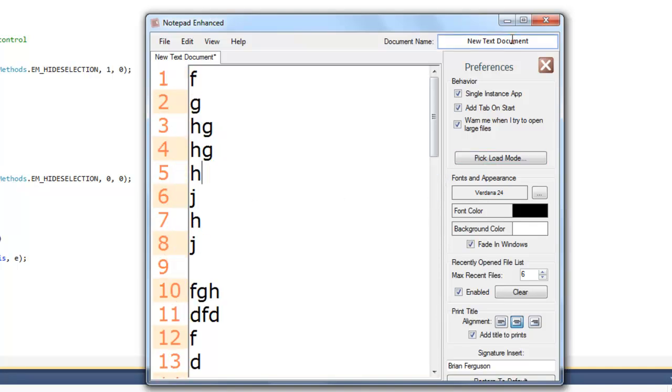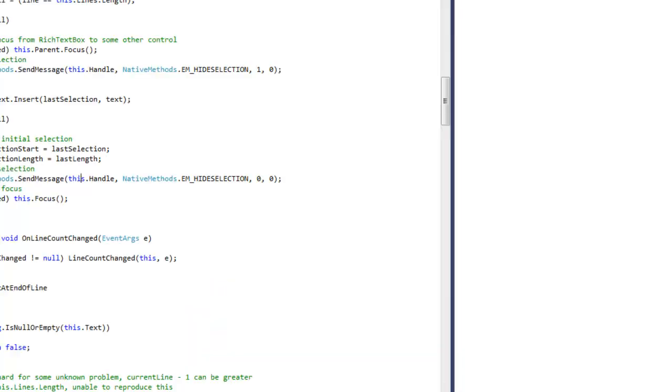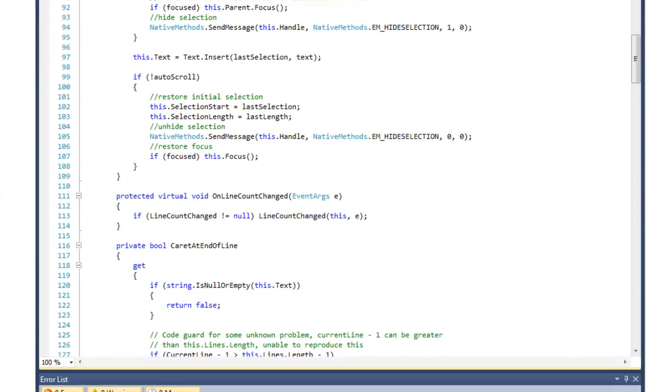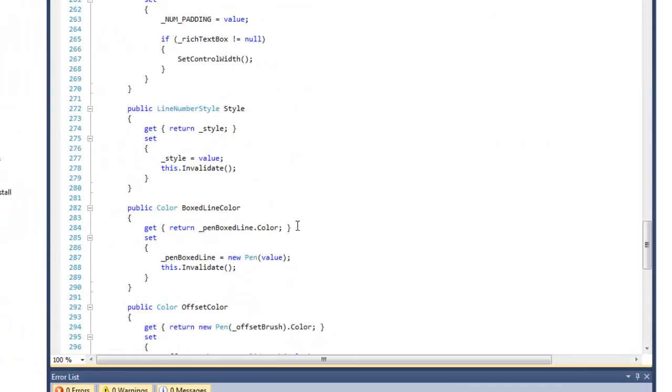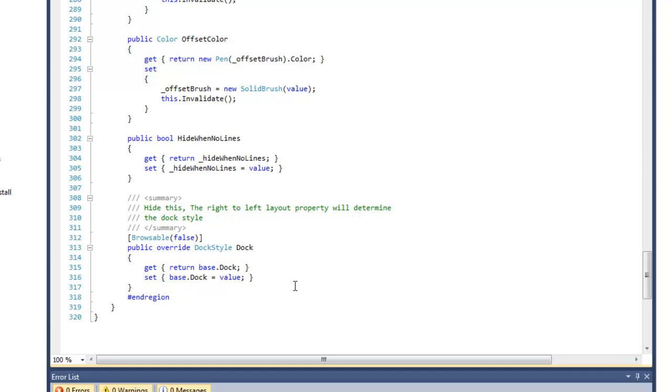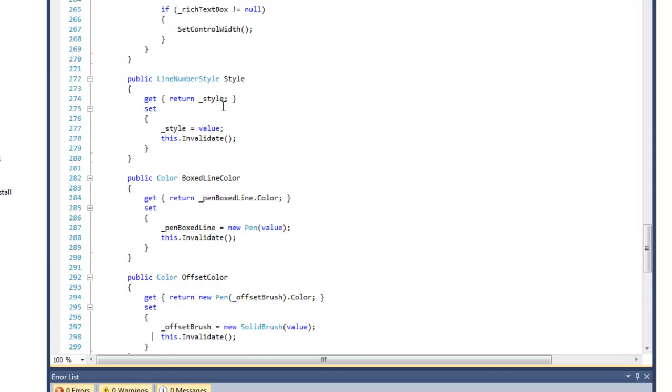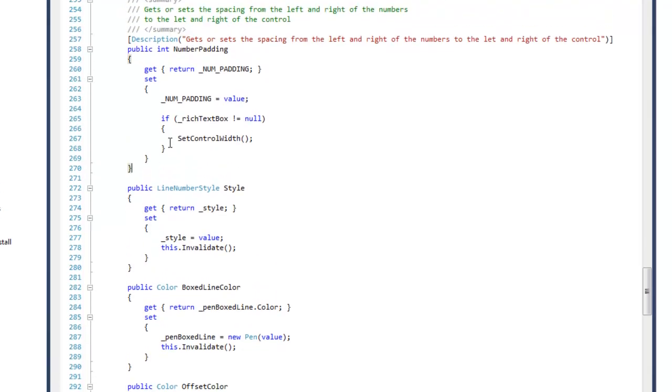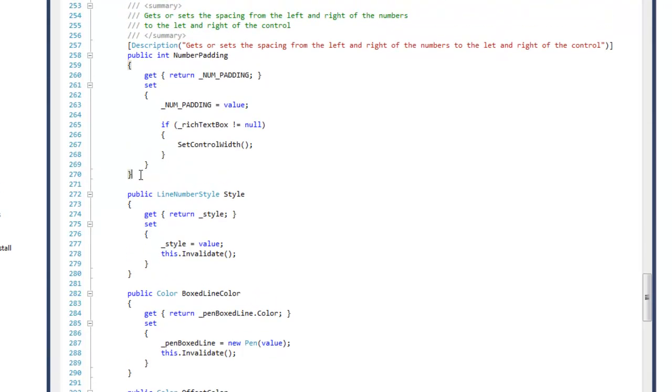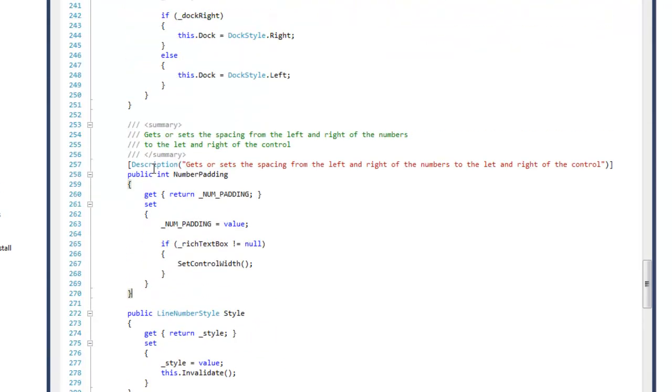There are other properties that you can specify. You can specify the padding of the lines, of the numbers in the line number strip.